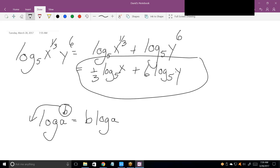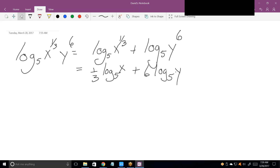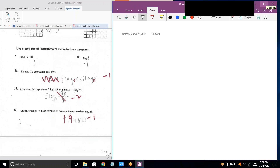They want you to be able to go both ways on these. There's definitely a problem coming up where they'll give you something in expanded form and want you to compress it. To compress it, you just go in the exact reverse order: first take the leading coefficients and make them exponents, then combine two log expressions into one by multiplying or dividing depending on whether they're being added or subtracted.